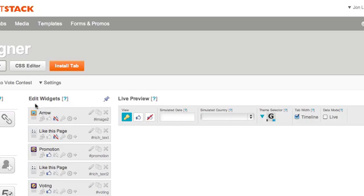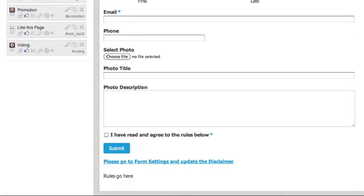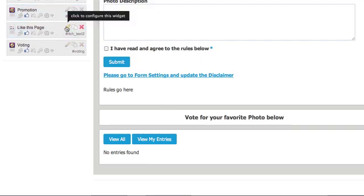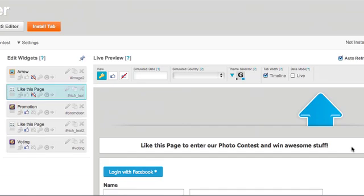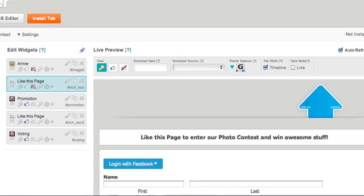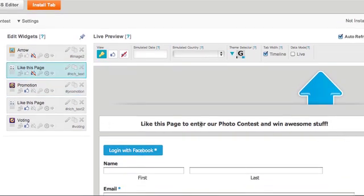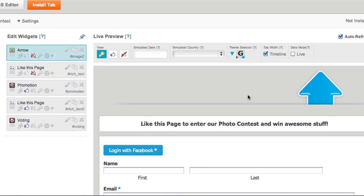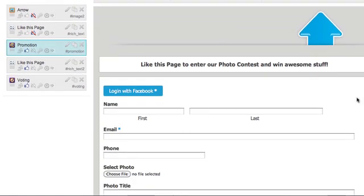Going back to the main tab view — down here it says 'Like this page to enter our photo contest to win awesome stuff.' This is only going to be viewable to people who do not like your page — that's why that icon is there, same with this arrow. Everything else is only viewable by your fans, so even though we see it all here, that won't be the case in the final product.